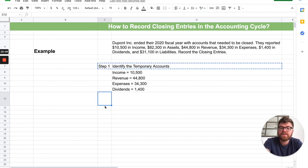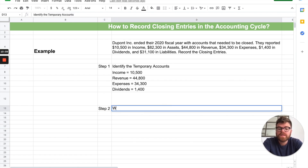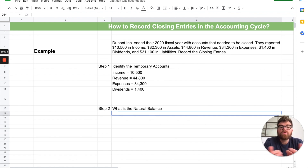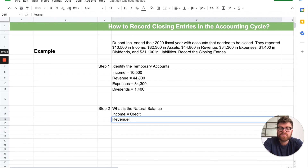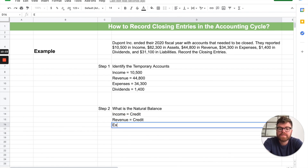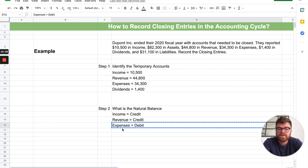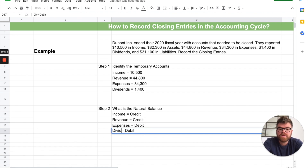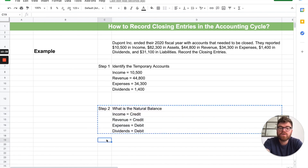Step two: what is the natural balance of each temporary account? Income is a credit. Revenue is also a credit. Expenses is a debit. Dividends is also a debit. Now that we have those, step three: let's close them all out.